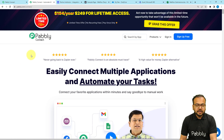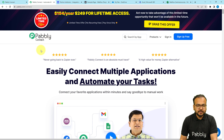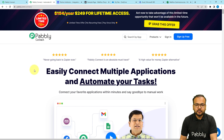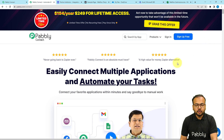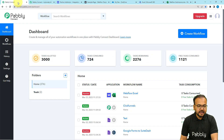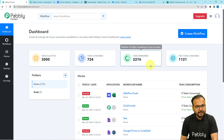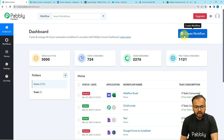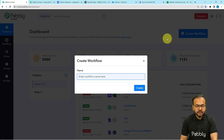We are using Pabbly Connect, which is an automation and integration tool, to set up this automation. This is the landing page of Pabbly Connect. I'm going to paste the link in the description so that you can sign up for free and get free automation tasks every month to test and set up your automations. You can sign up from the given link, then sign in and reach the dashboard of Pabbly Connect.